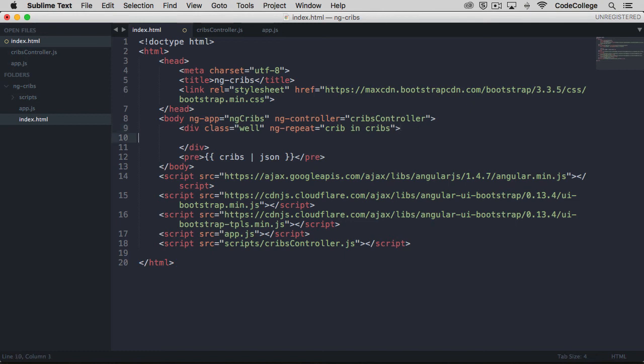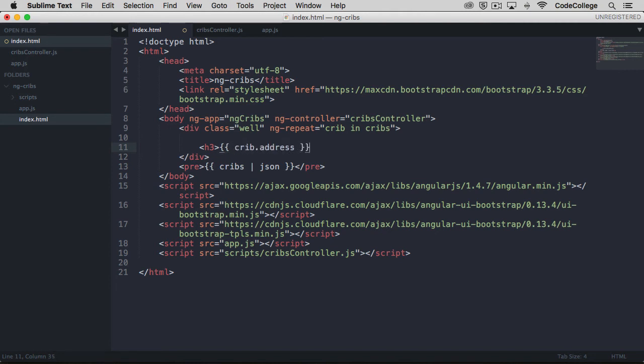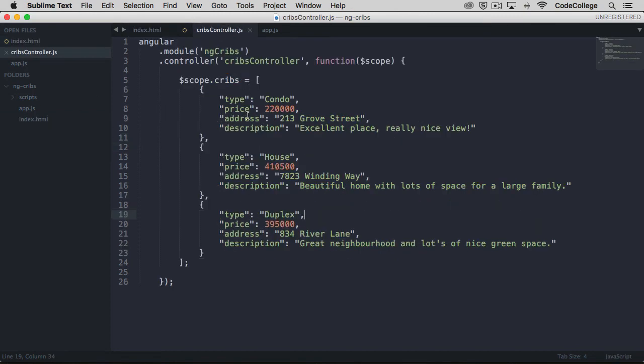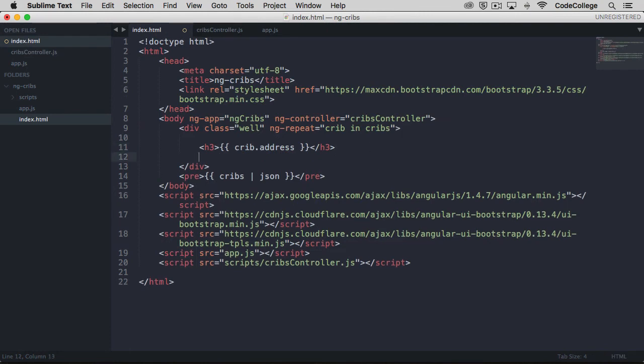Now we can come down here and maybe we'll want to put in a title. So the title in this case, we'll just use an h3. This can be maybe the address. We can say crib.address, and that is going to make a reference to the address property that we have on each of our data objects here. So we've got our crib.address.